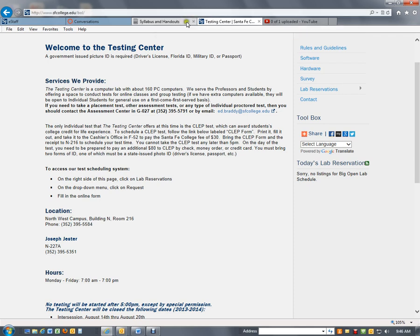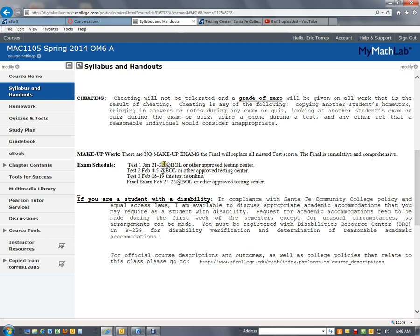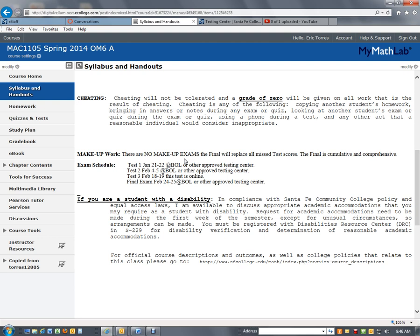But very straightforward, you'll know every test date at the beginning of the semester. You must take your test either at the bowl or an approved testing center. Where else could you take it? I also use ProctorU, which is an online service. I will go to their website.